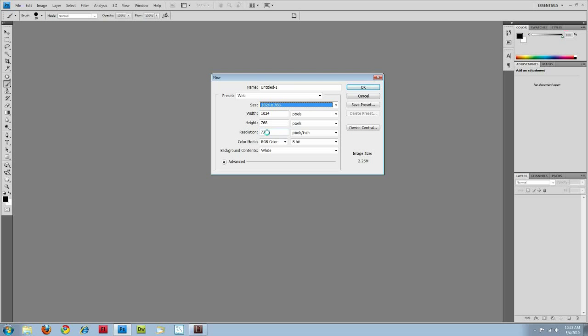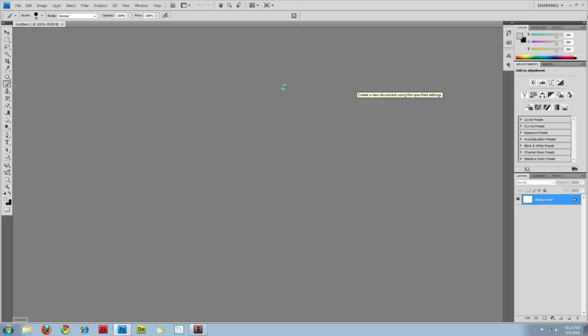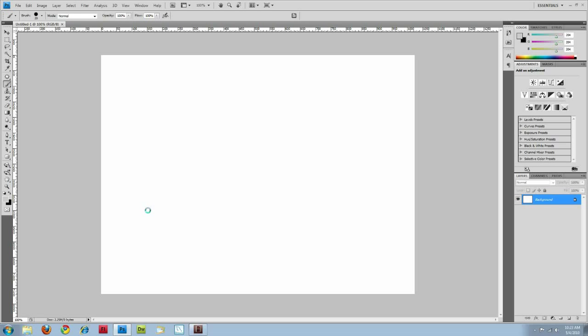And then your screen resolution, you want it to be 72 pixels per inch. Normally with print documents it's 300 or above. With web documents because the way that the monitors work and stuff, 72 is a good number. And it brings down your file size quite a bit. So go ahead and hit OK and create our new document.